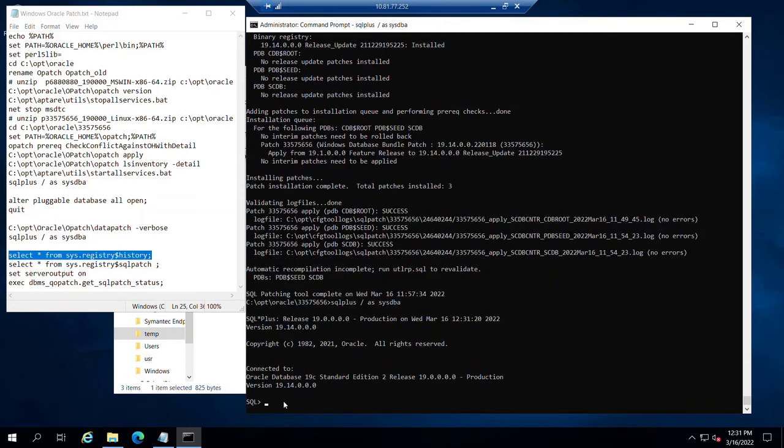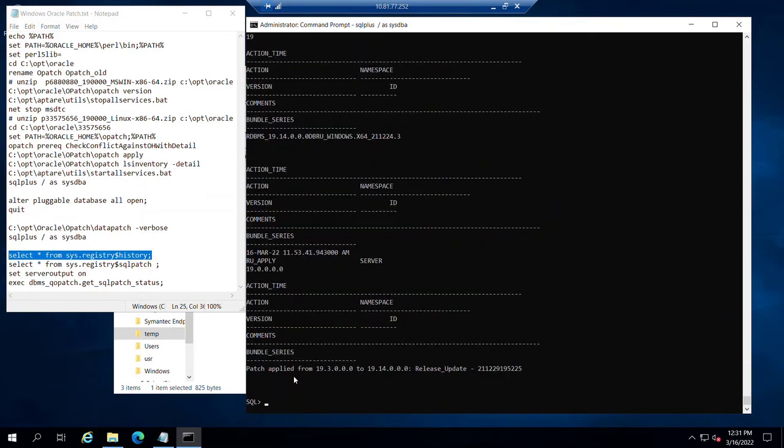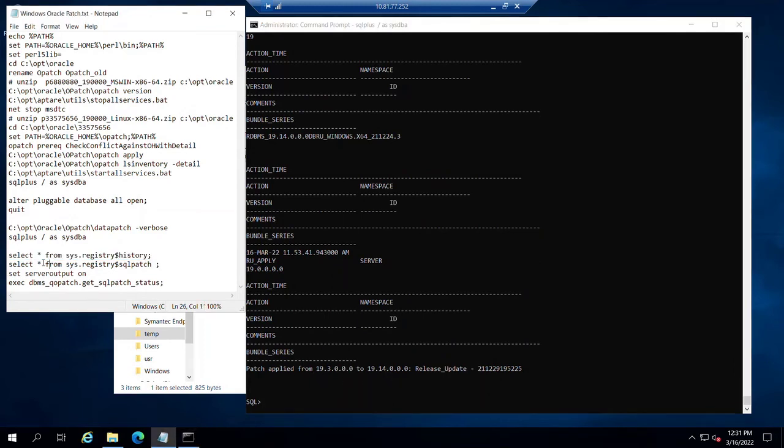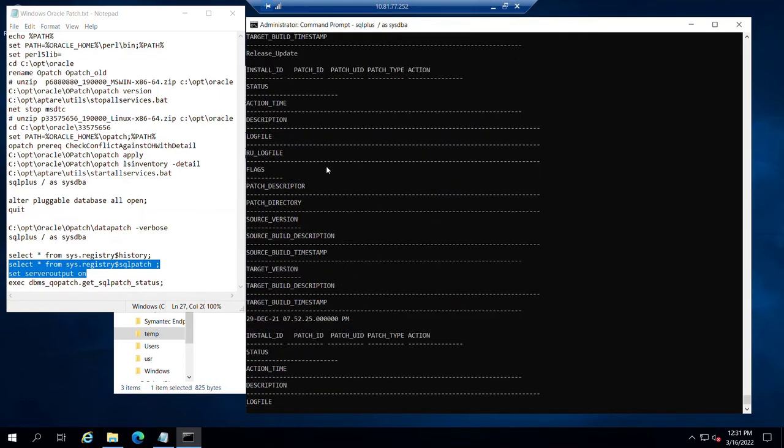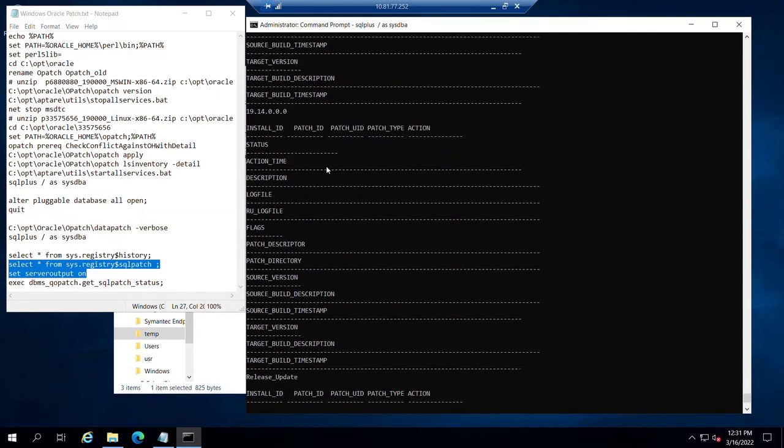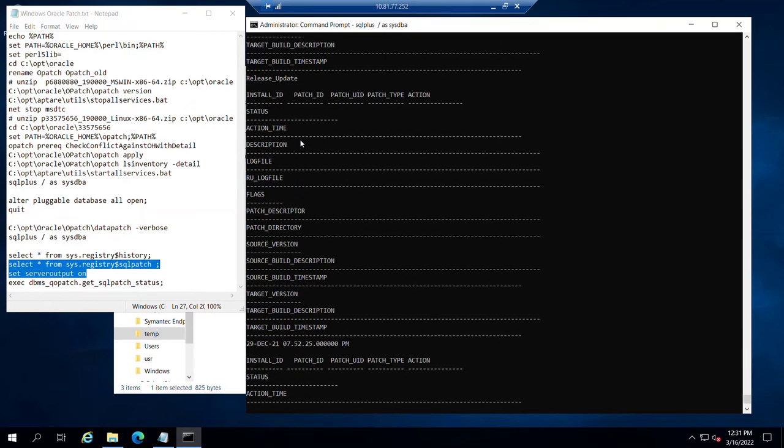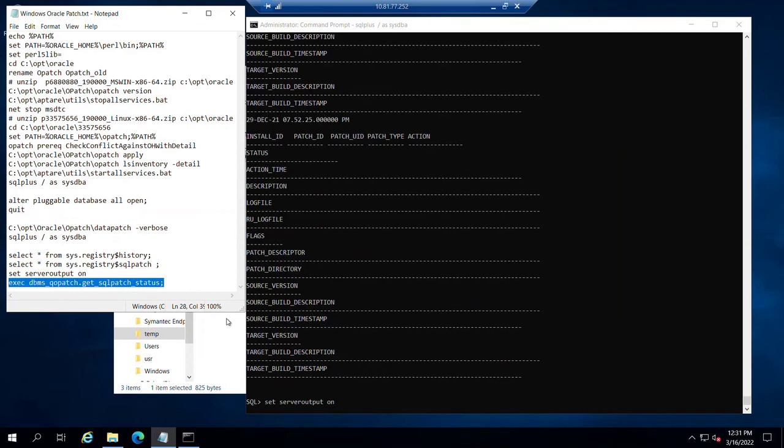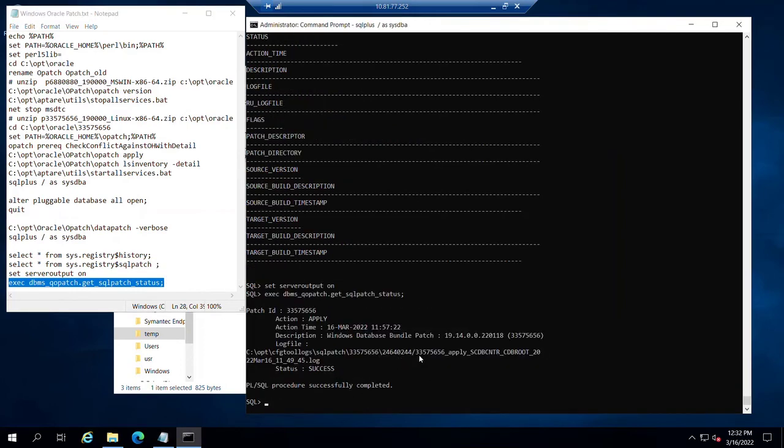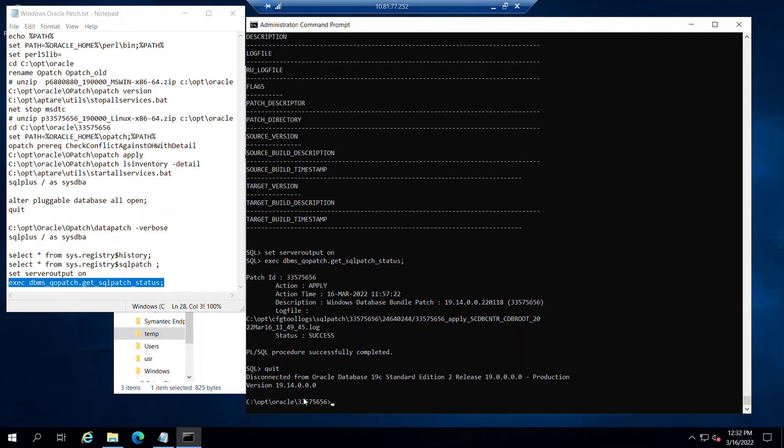Running a few commands here to just look for evidence. Patch applied, 19.3 to 19.14, exactly what we expected to see. Build timestamp 19.14 command to confirm that patch looks great. I should have pointed it out when we invoked the SQL Plus command. Notice that we are now up to a 19.14 version.